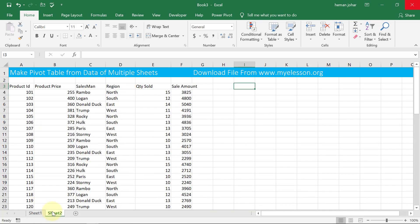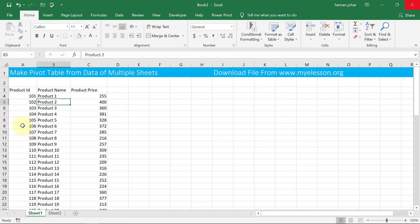Now I can use these two sheets to make a single pivot table. So there are certain aspects that we need to be careful about before doing that. One of them is making a table out of this range.